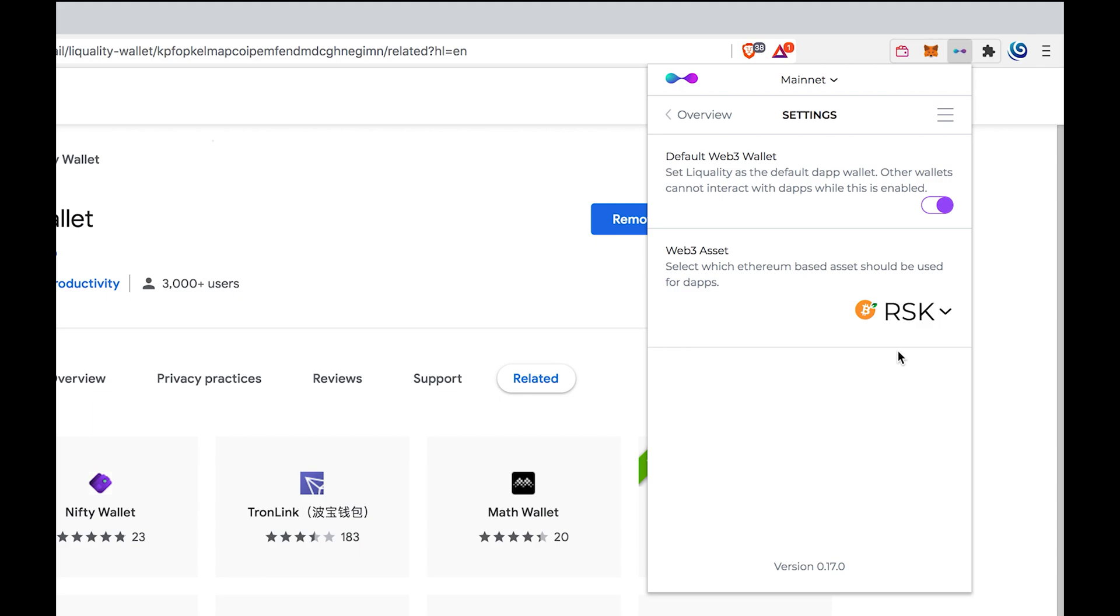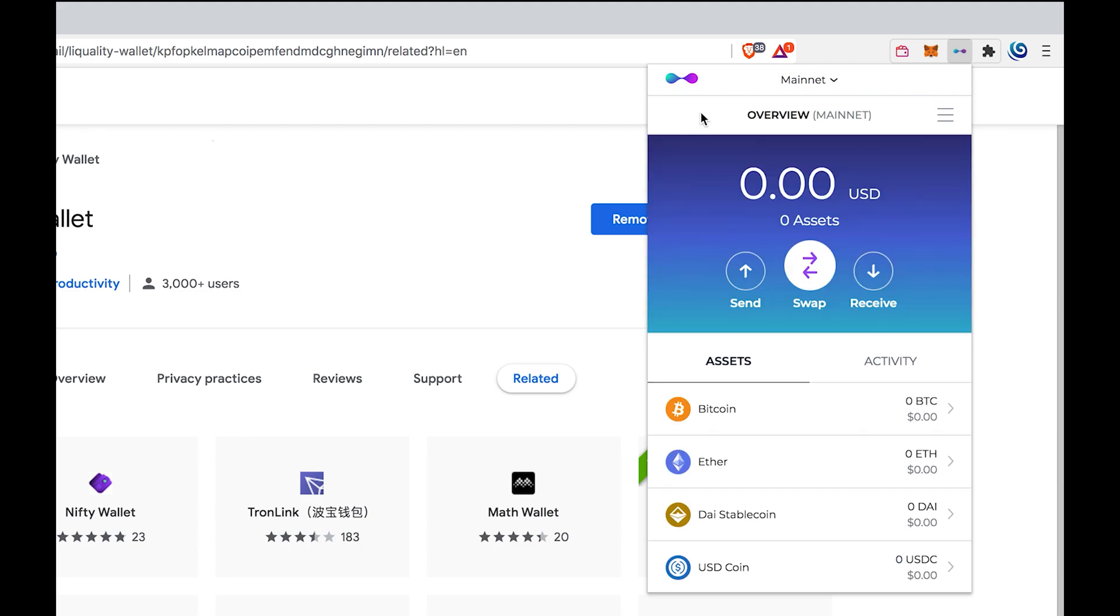This will enable connection with RSK or ETH dApps and will disable the connection feature from MetaMask or other browser wallets you have in parallel. Some tips before we continue.